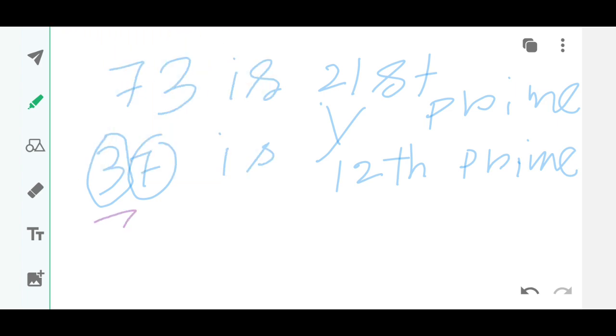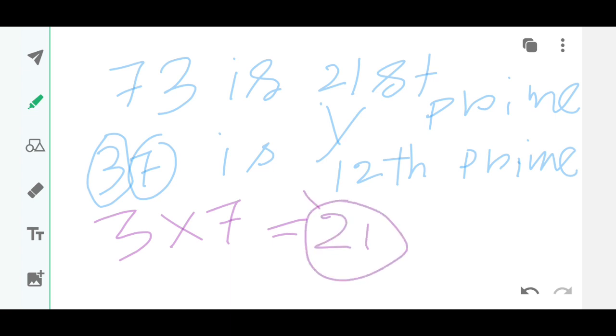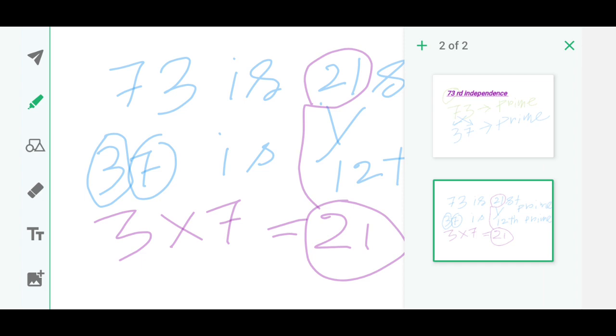And this is what it is. So this is a fun fact of this 73rd Independence Day of India.